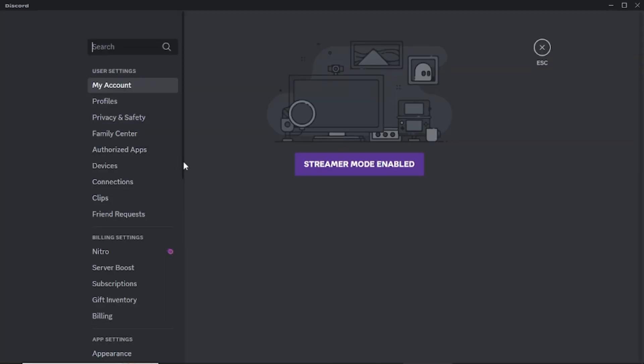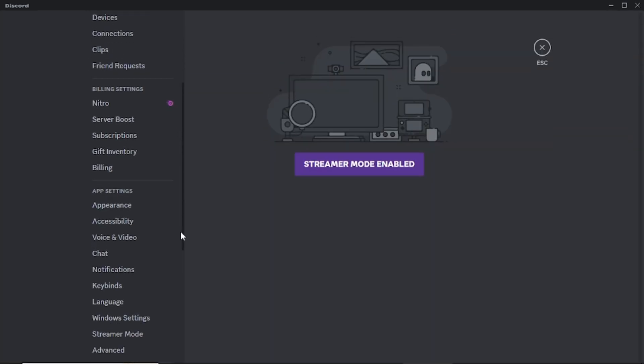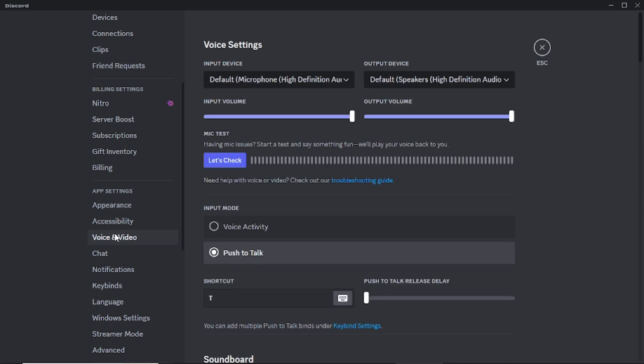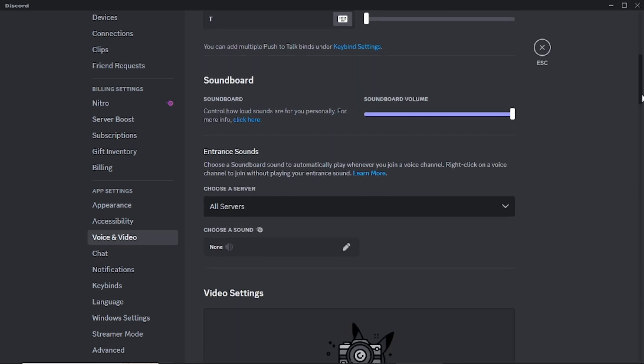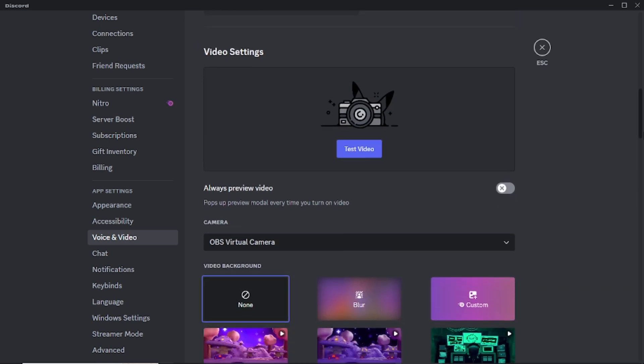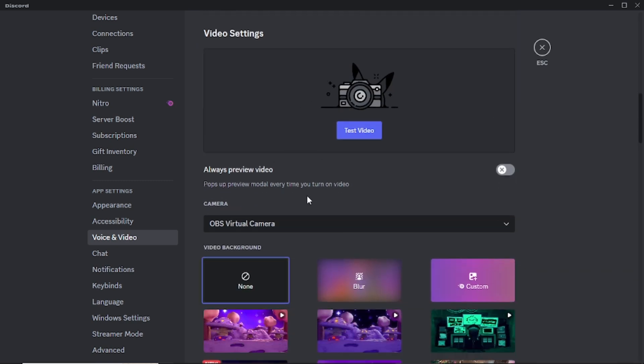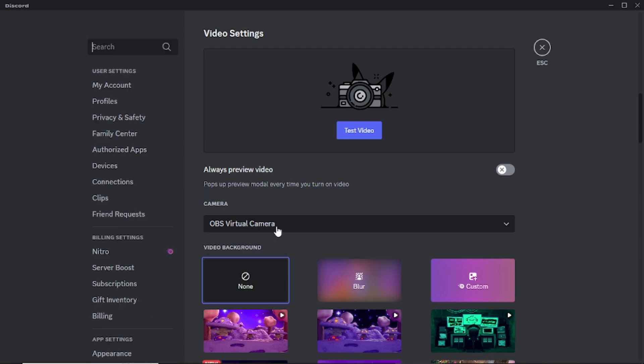Once you're in the settings, select Voice and Video from the menu on the left-hand side. Scroll down to the Video Settings section. Here, you'll see an option to select your camera. By default, it might be set to your integrated or external webcam. Click on the drop-down menu and select OBS virtual camera from the list.